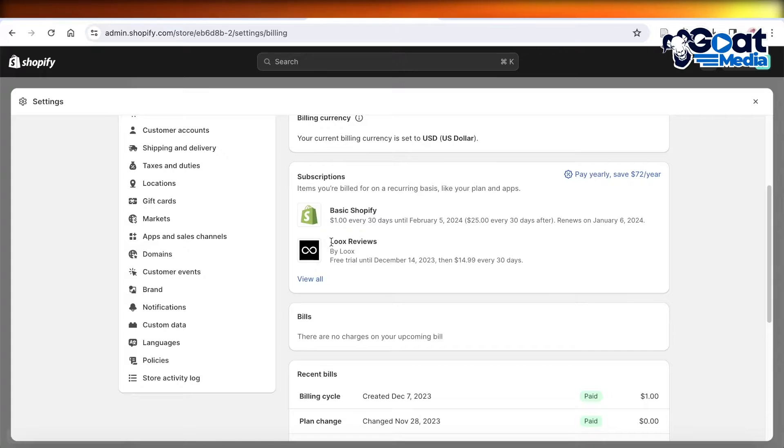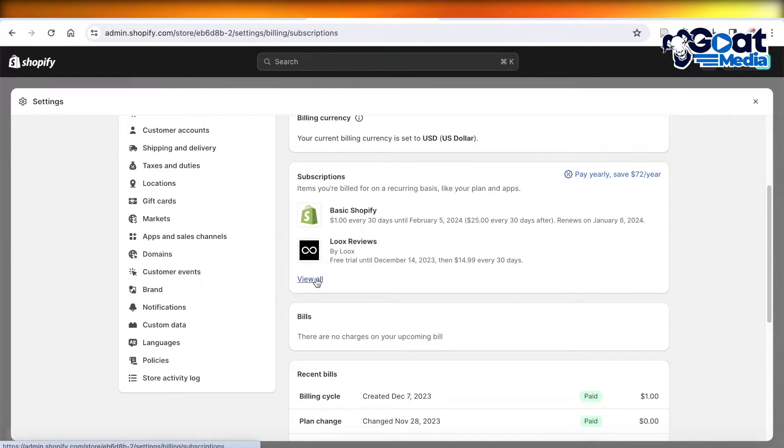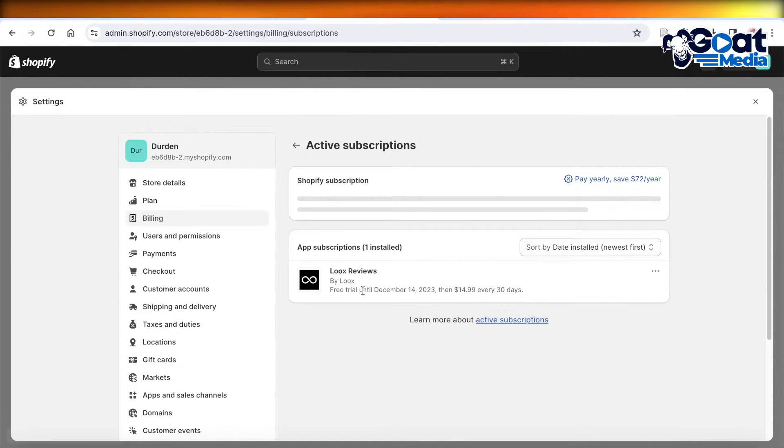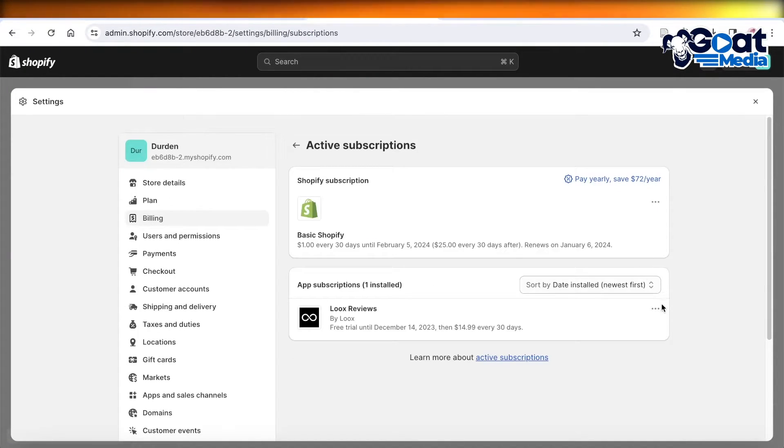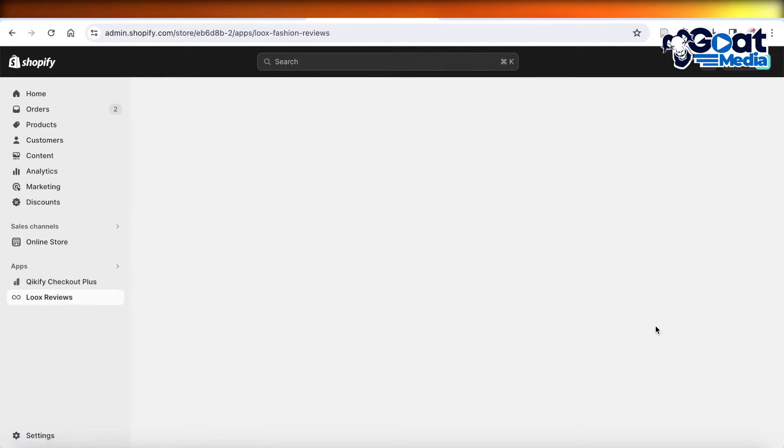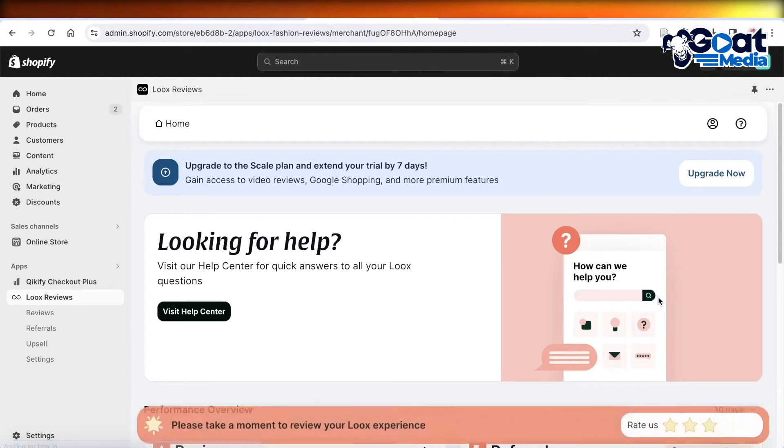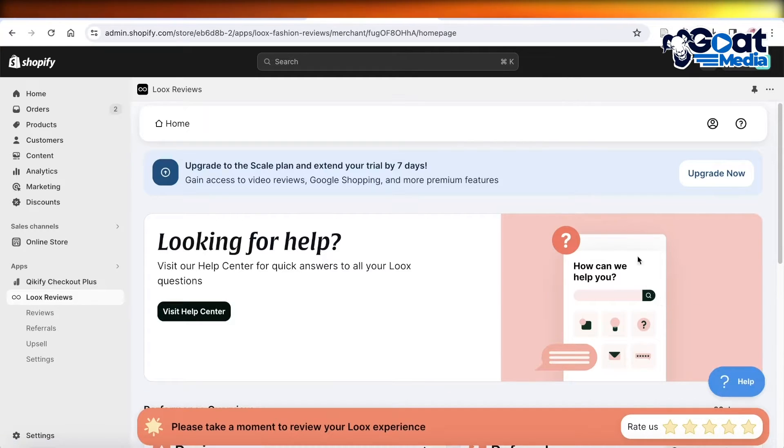In your subscriptions, you're going to find any of your subscriptions. We have Luke Reviews over here, so you can click on View All over here and click on these three dots on the right, and then click on Manage.